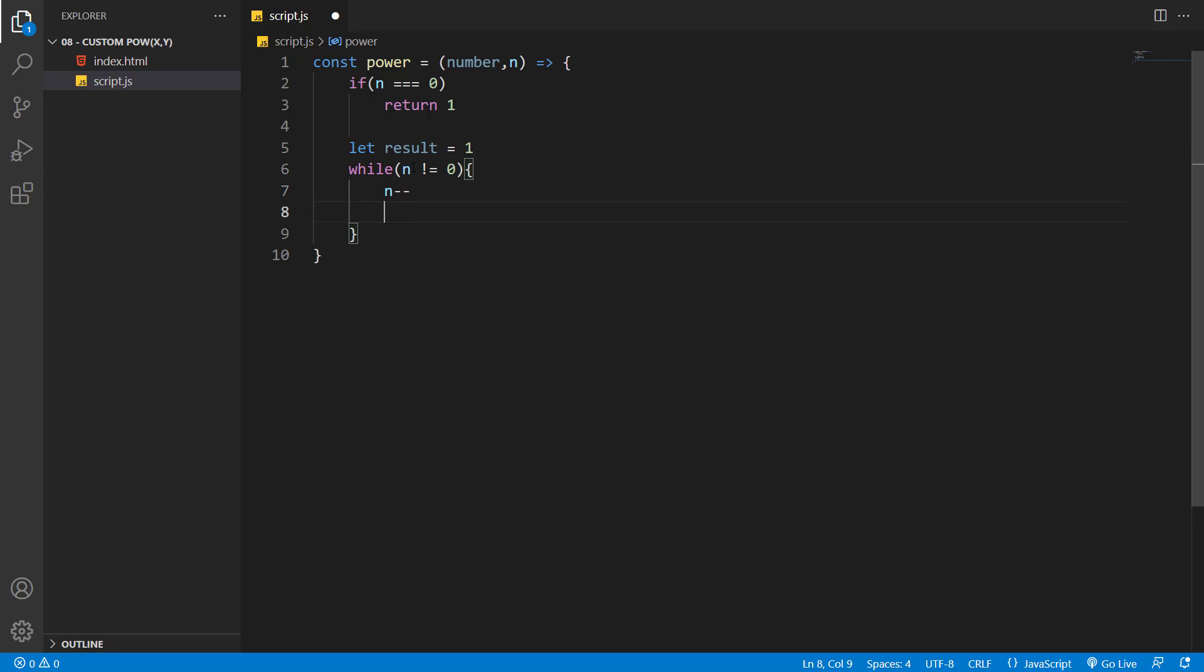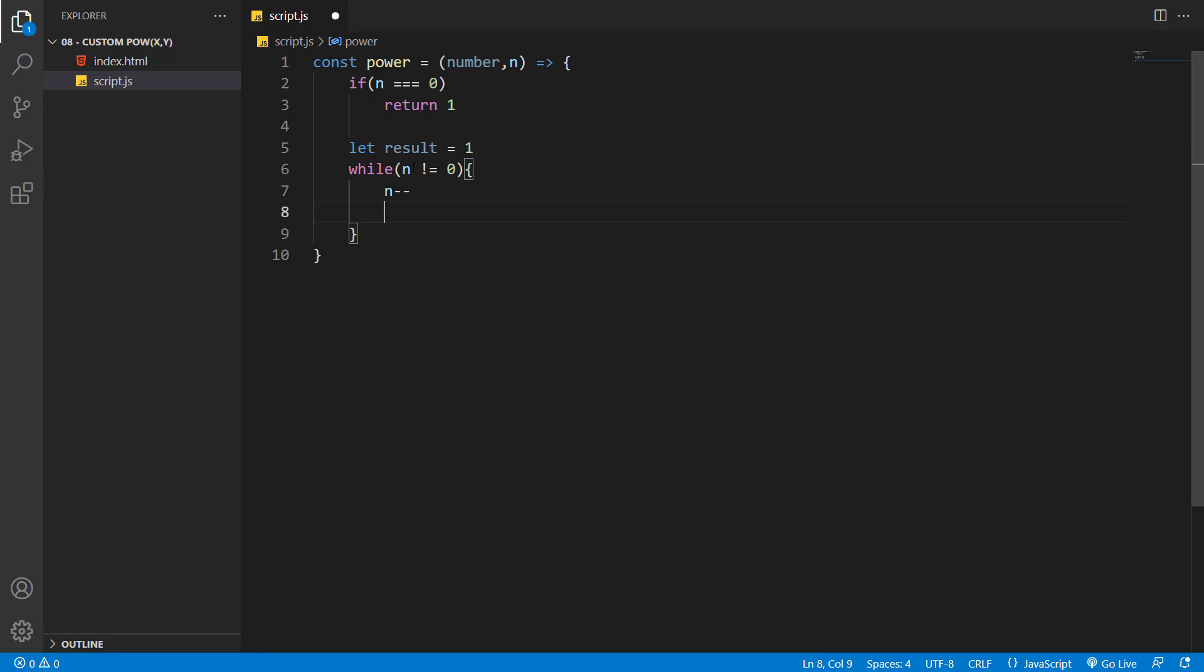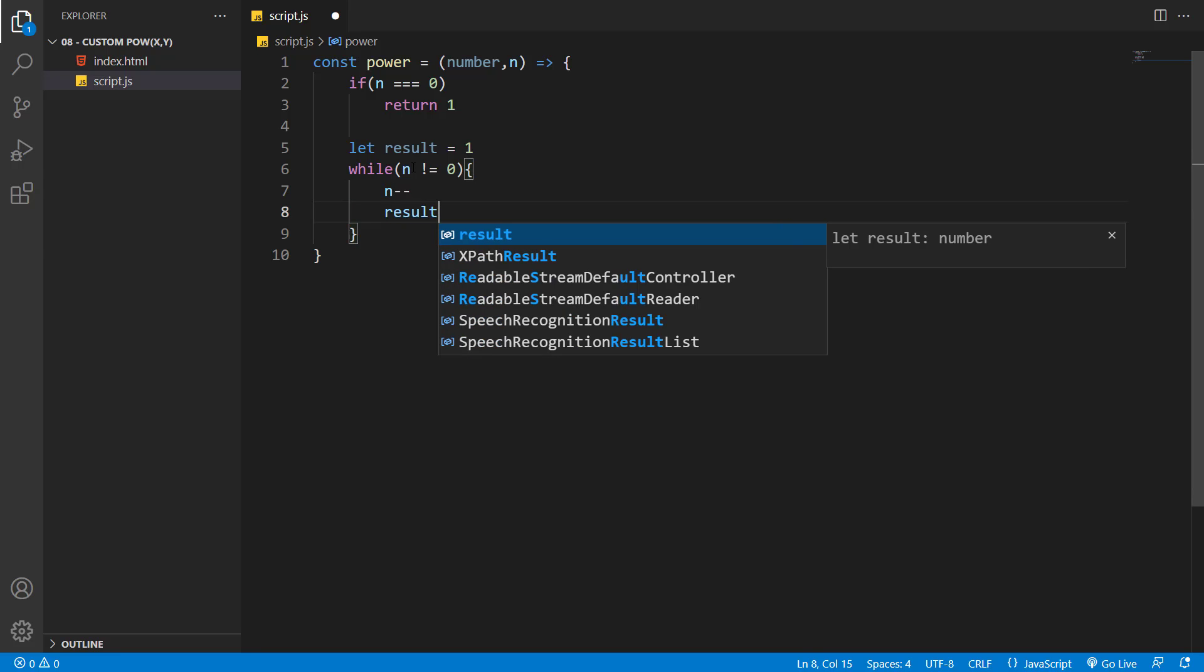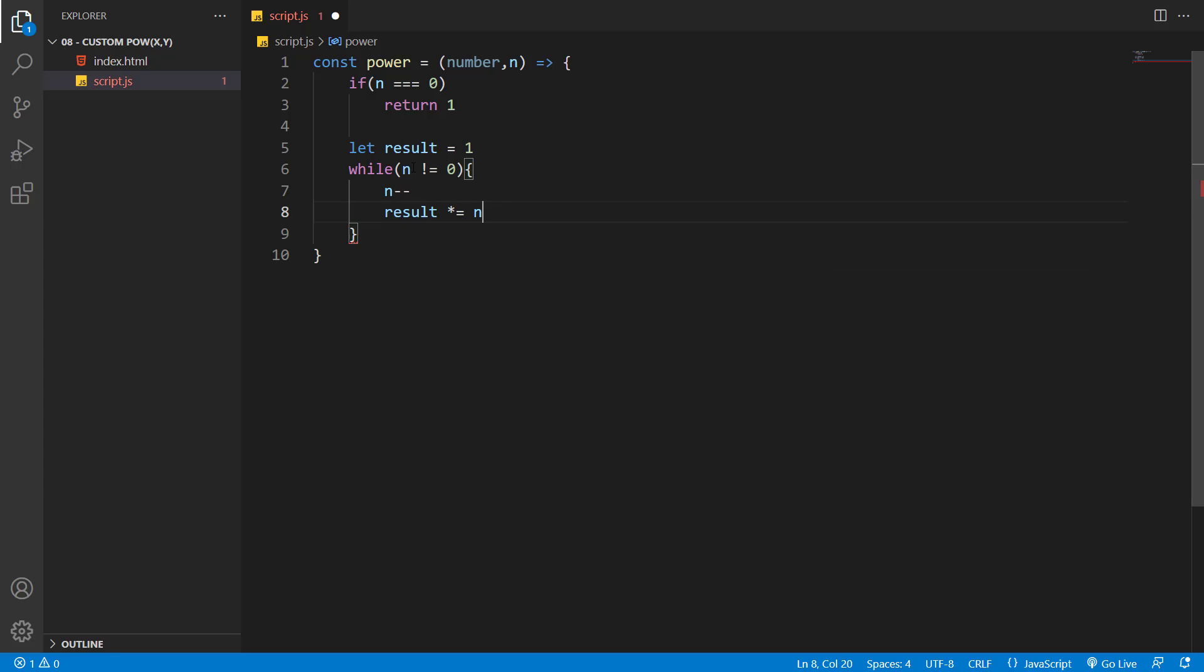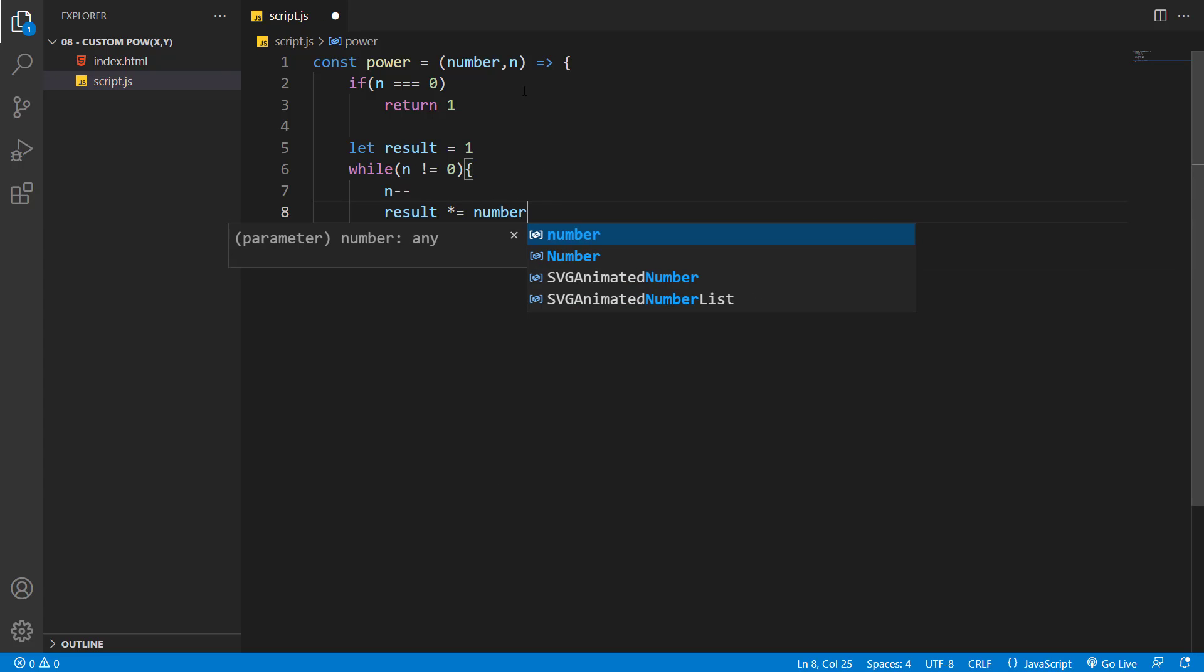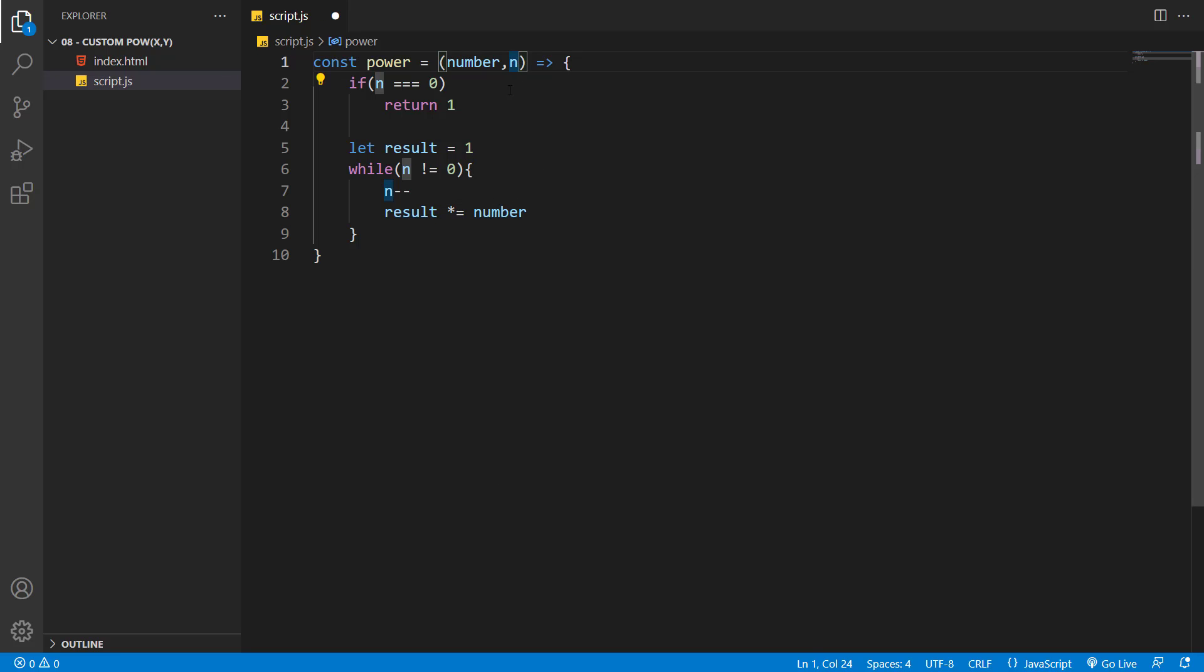Inside each run, I want to say the result is going to be multiplied equal to the number. So let's say n is equal to five. The while loop will run five times, and the result will be equal to the number multiplied by itself five times.